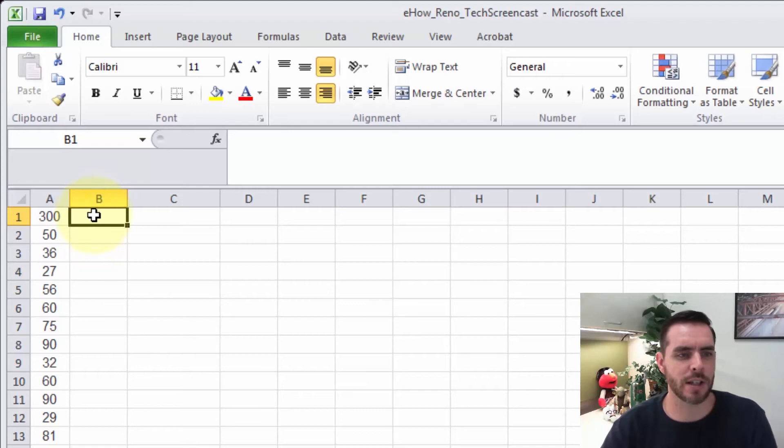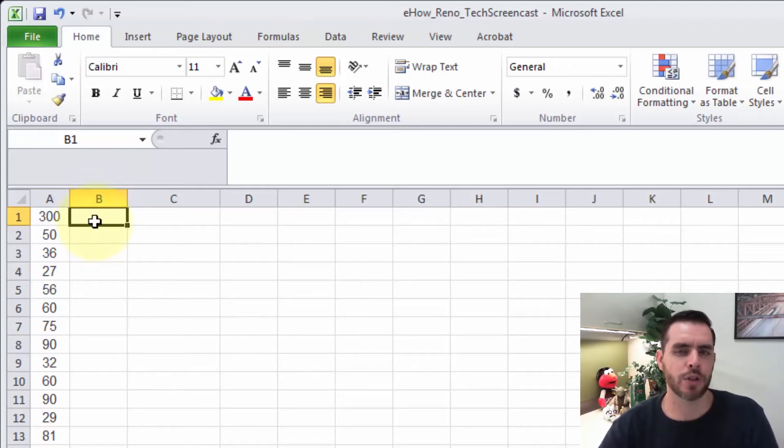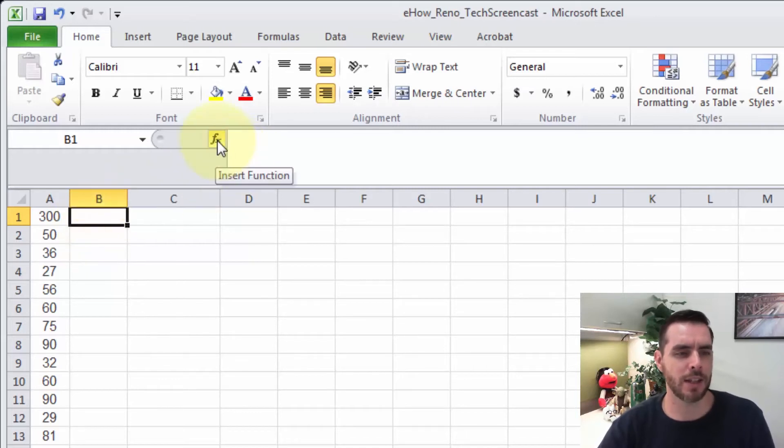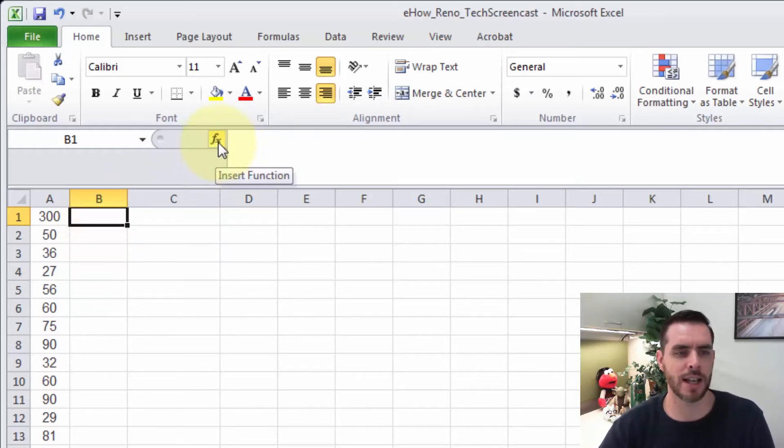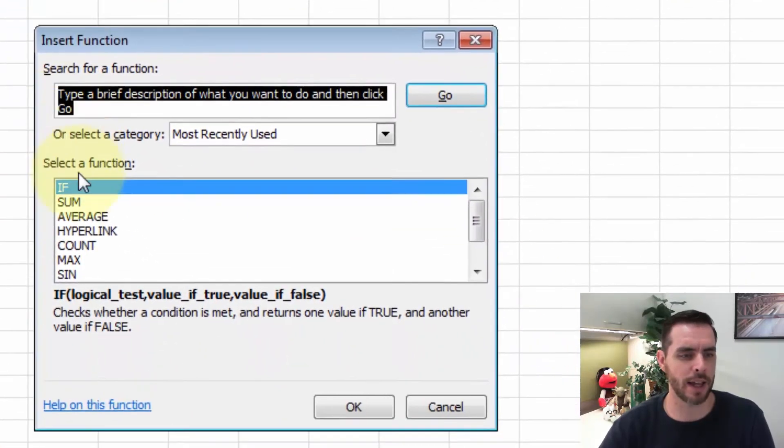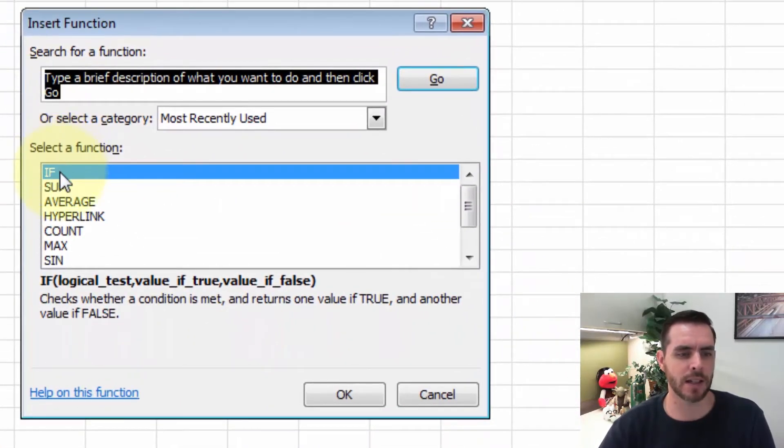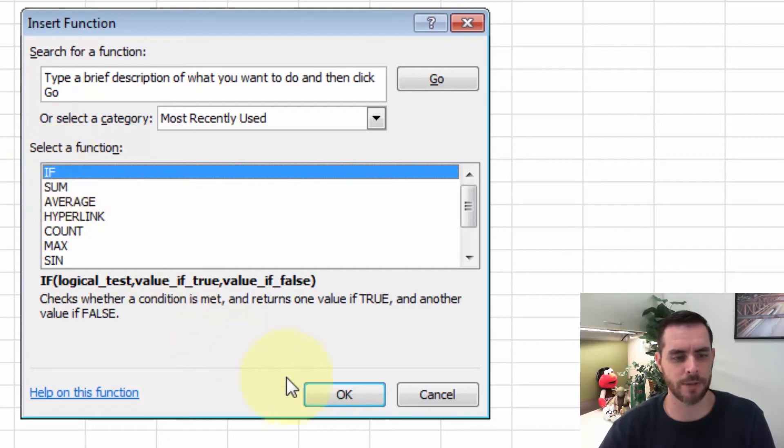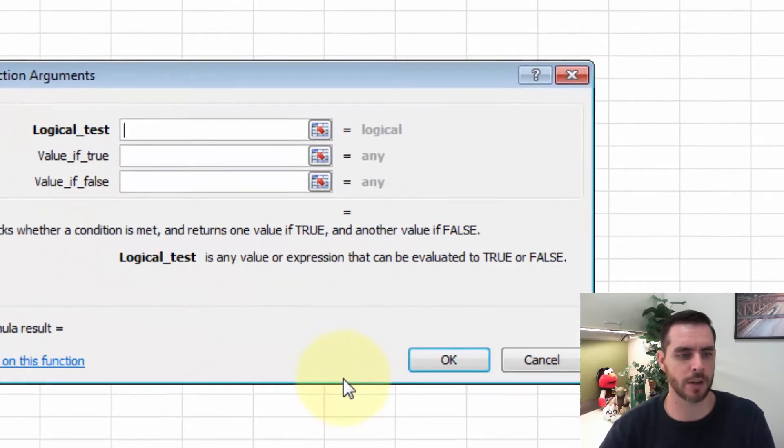First we'll select our cell that we want to input the formula, and then for a shortcut and kind of a helpful guide, I click the insert function button which shows as fx. So I'll click on that, then I'll select the function I want to run, which I'll select IF, and then click OK.